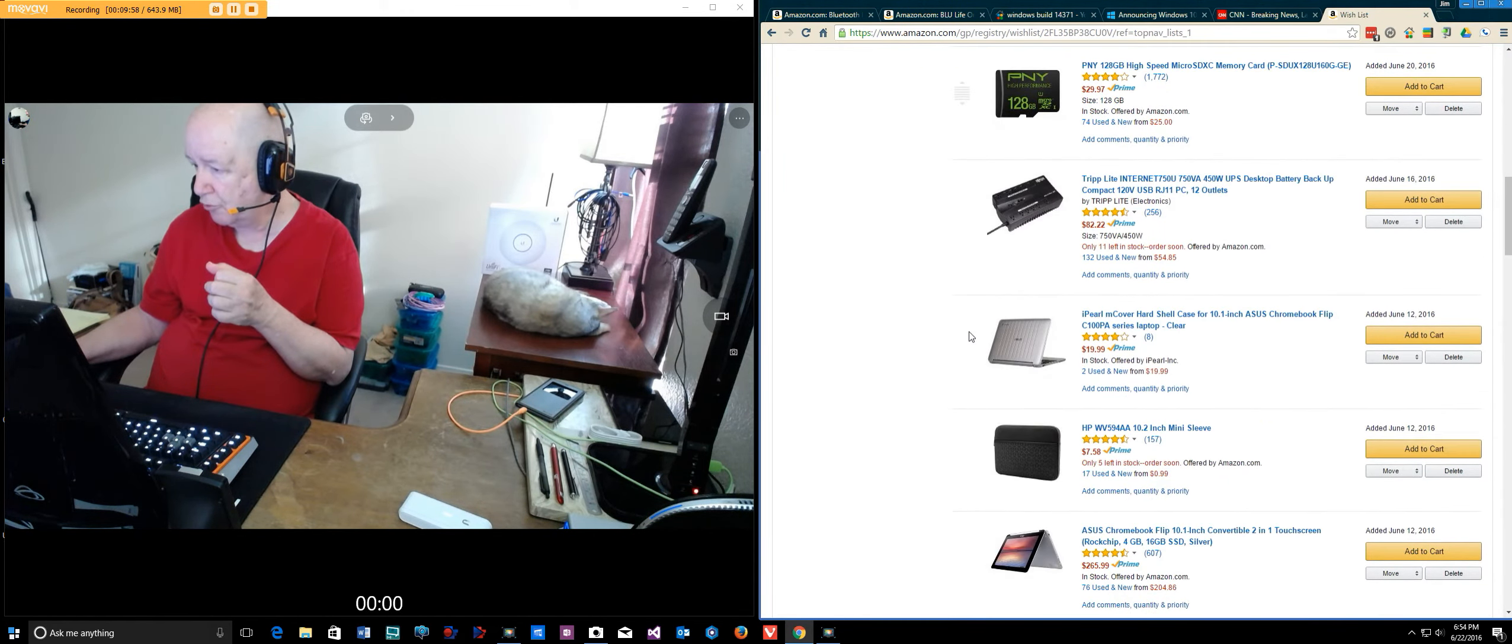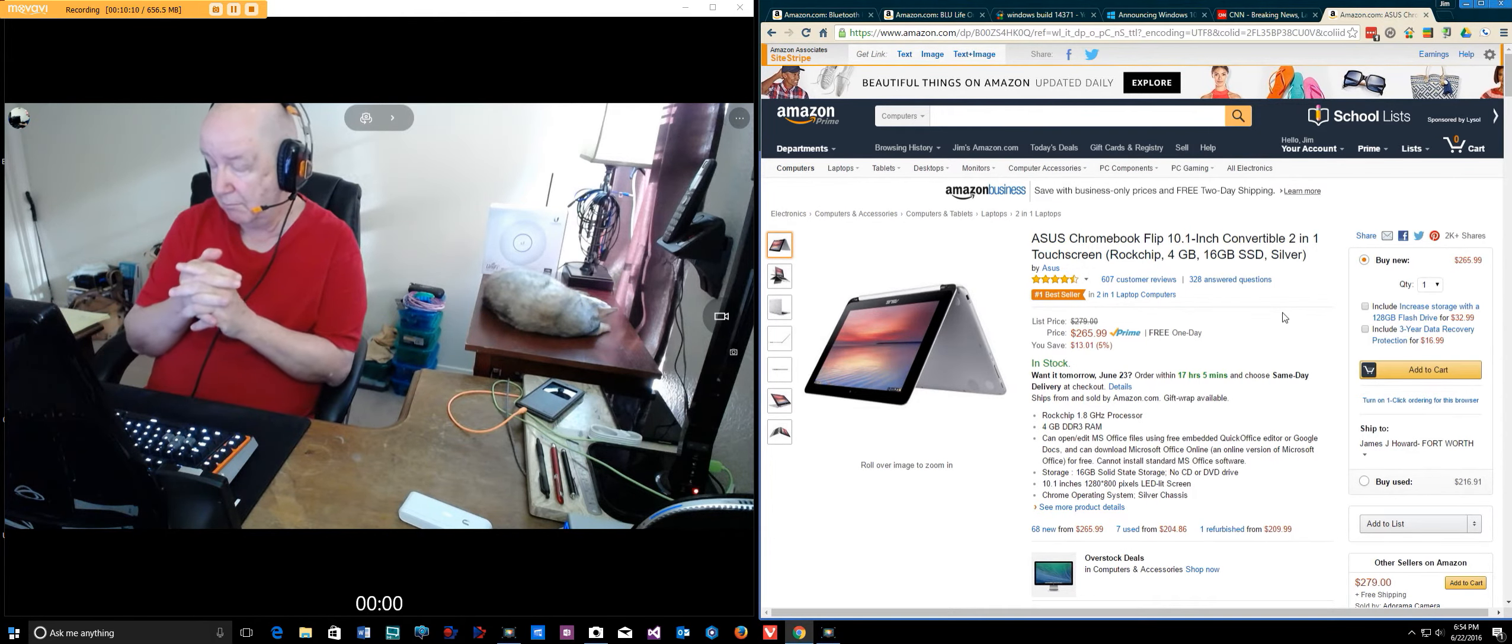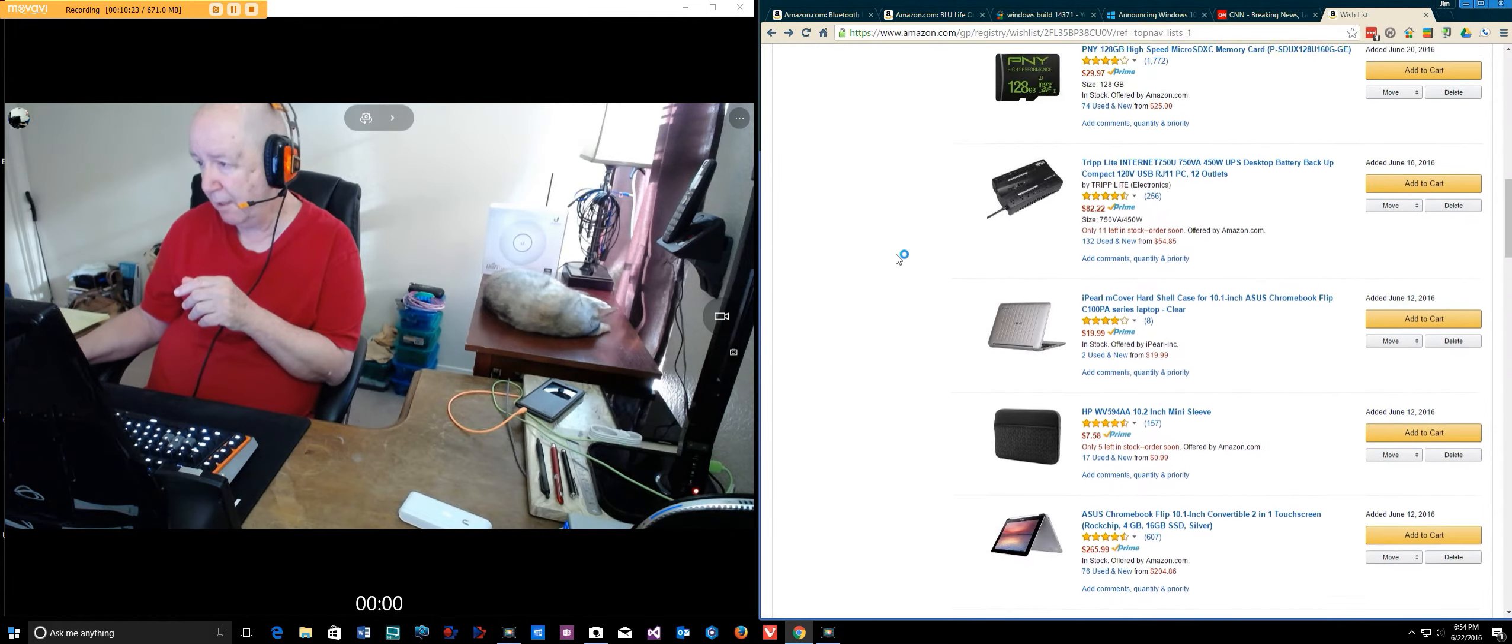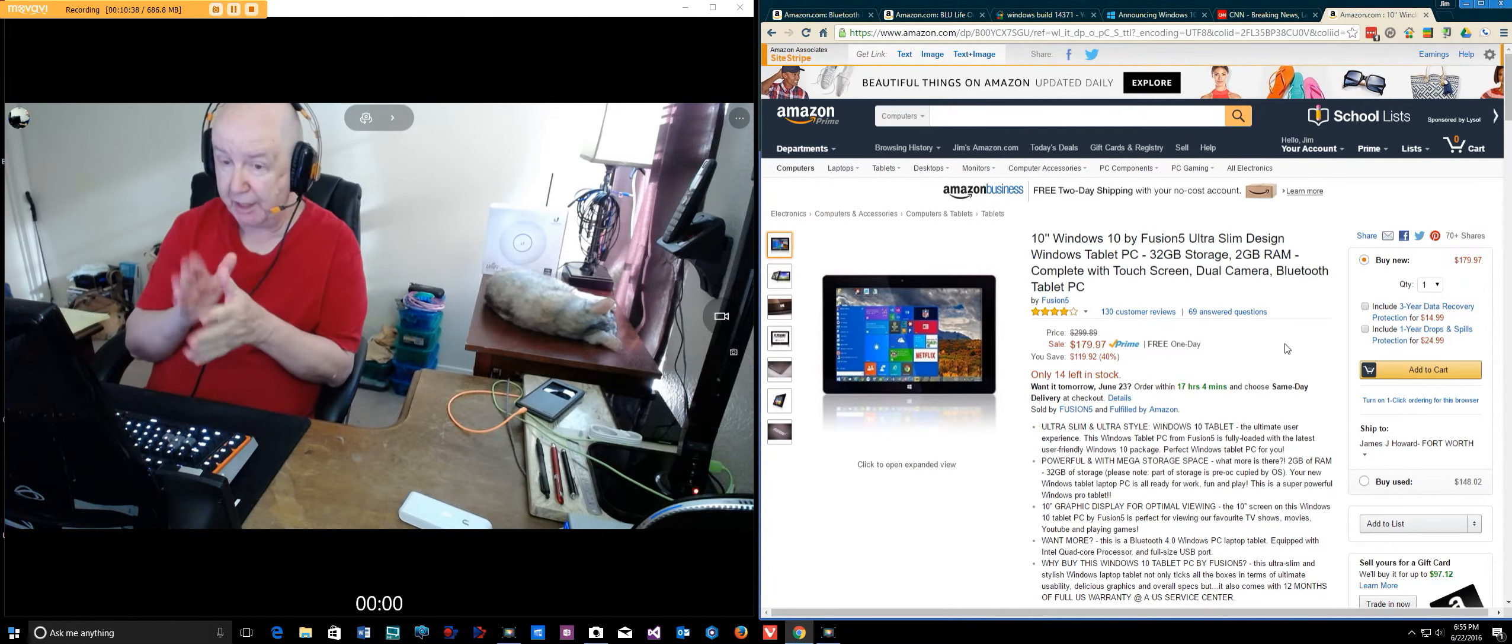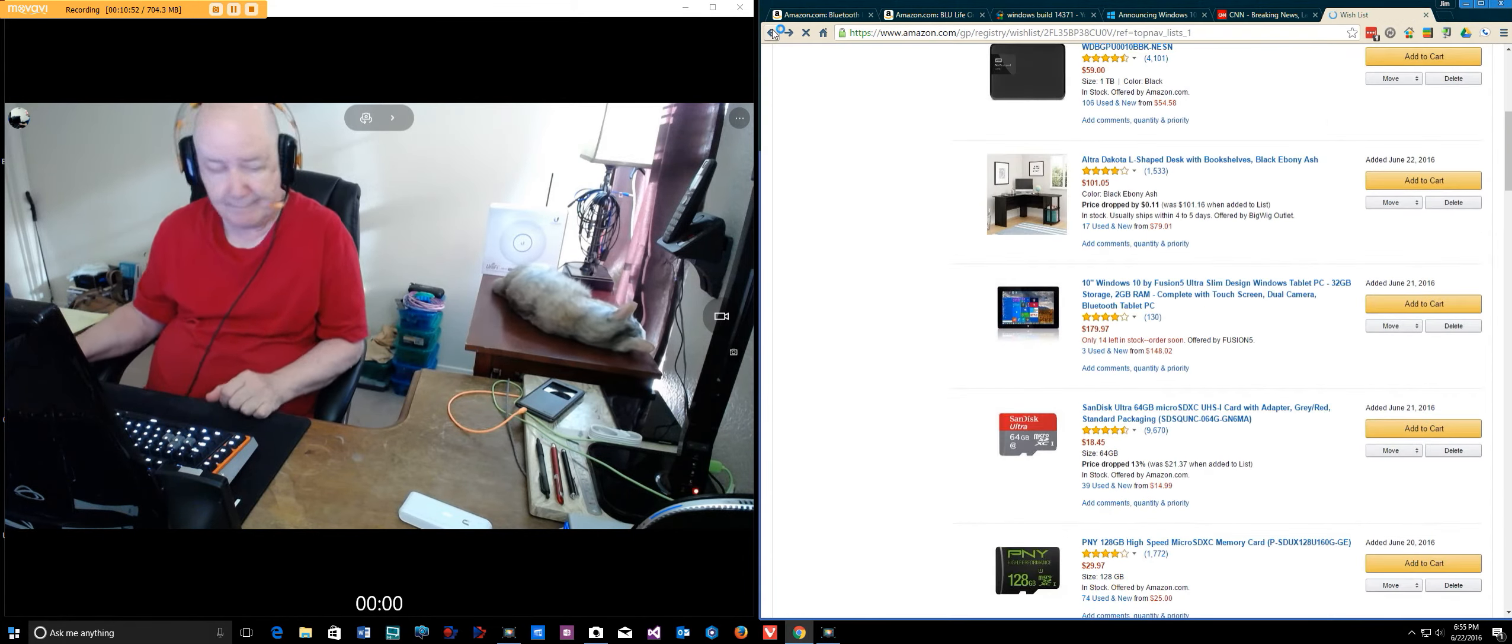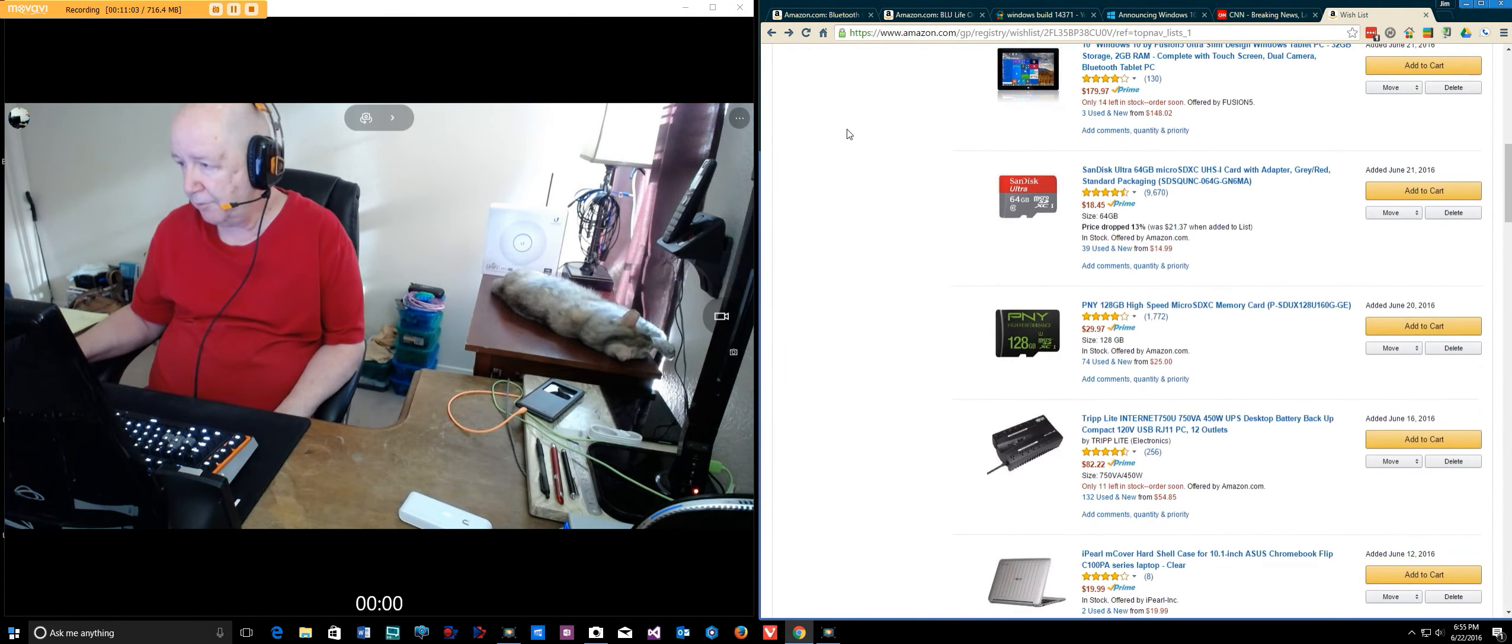Here it is. You flip it and it becomes a tablet. It'll be able to run all the Android apps in addition. Pretty neat. $265 for it. Then I was thinking, Windows 10 is working really great for me. They have this as a $180, a 10 inch Windows 10 tablet slash PC. I was thinking maybe I should go with that.